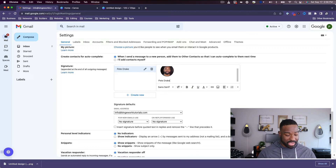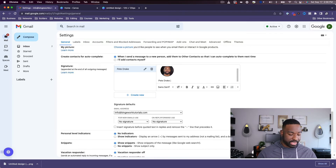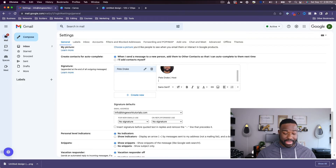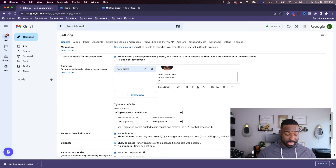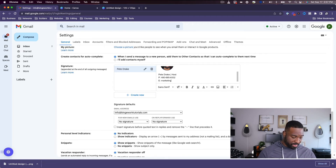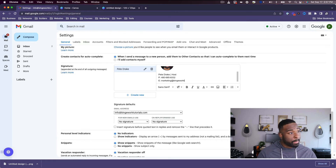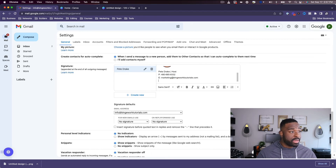Now I'm just going to put my name, and then I'm going to put my title — let's just say 'Host.' Then I'm going to put my phone number, and then we can go ahead and add the email — although everybody knows the email already. The last thing you may want to put is your address.